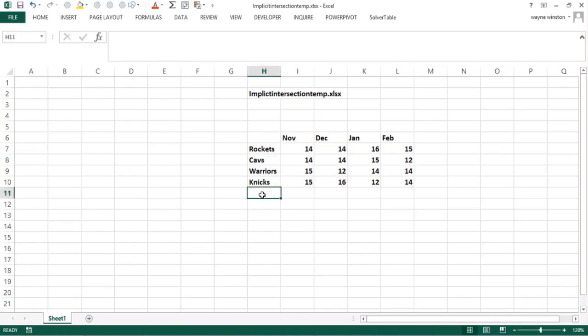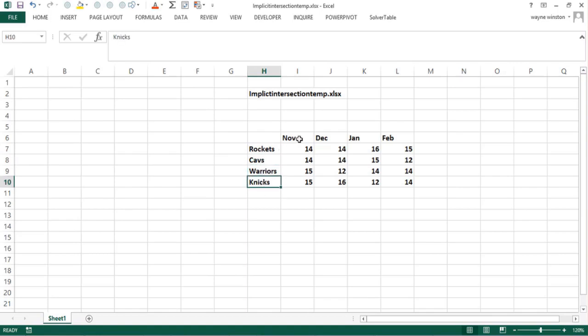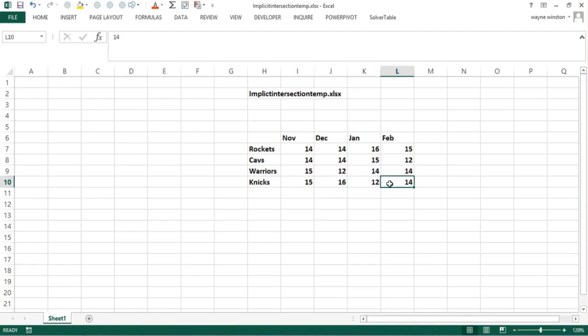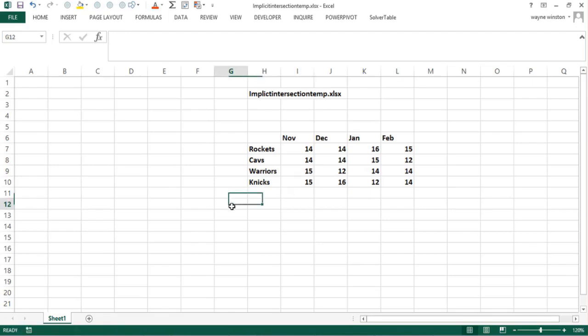Suppose you have the Rockets, the Cavs, the Warriors, and the Knicks, and you have how many games they won each month. The Knicks could only dream they won this many games last year, but maybe for you New Yorkers they'll come back next year with Melo healthy, a high draft pick, and lots of free agent cash to spend. Suppose I want to type in the name of the team and the month and get the games they won.